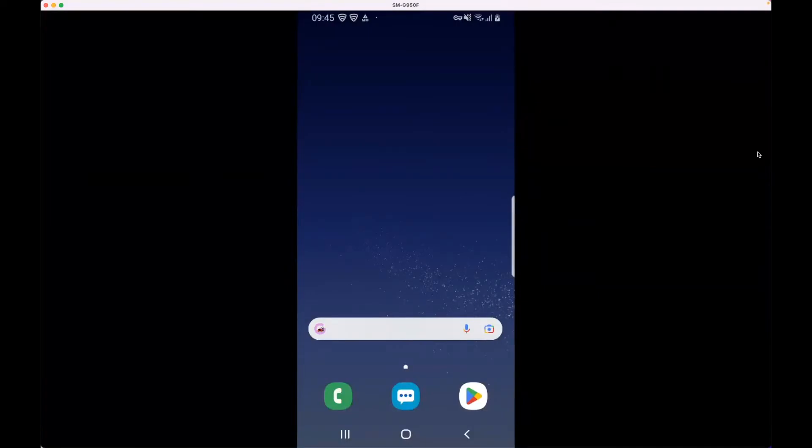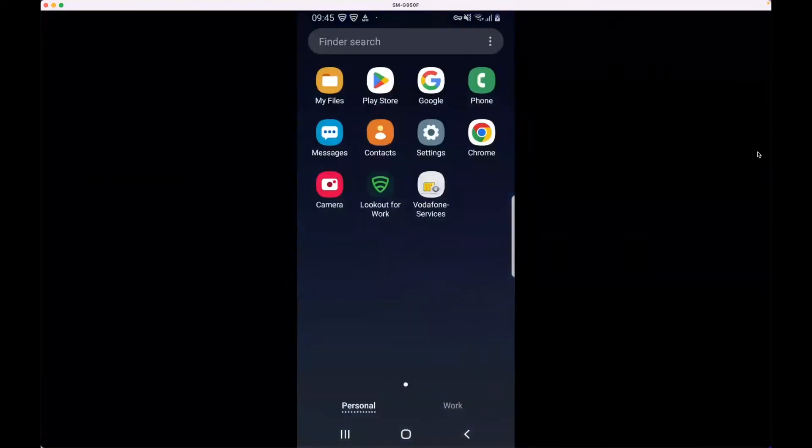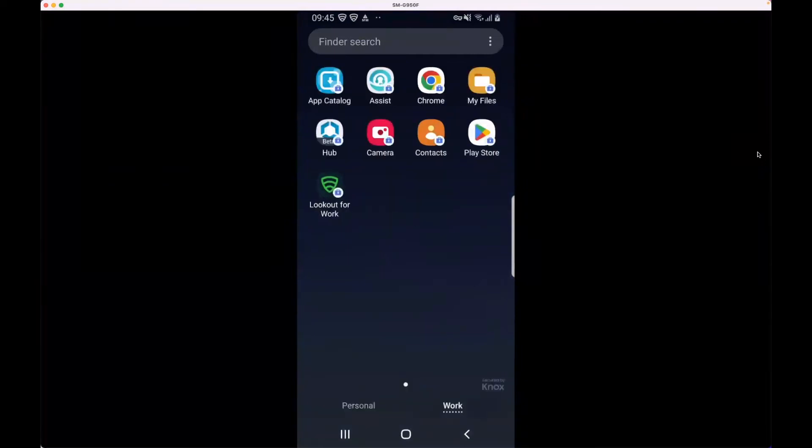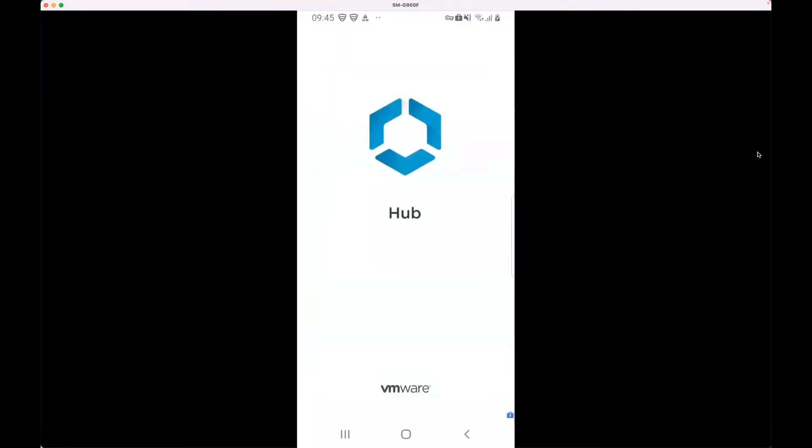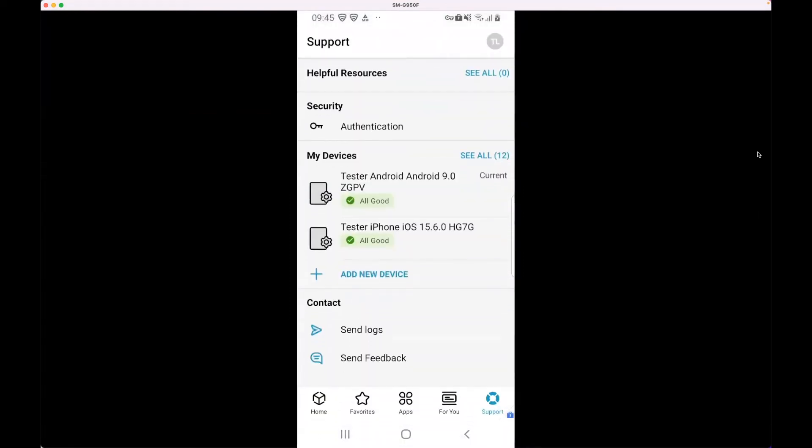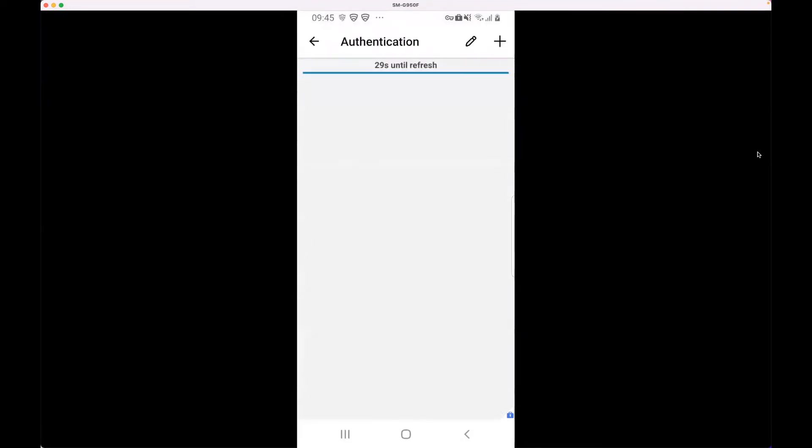I have a Samsung device with a work profile installed. The Hub app 2208 from early August is installed, and if I go to Security on the Support tab, I have a button called Authentication.